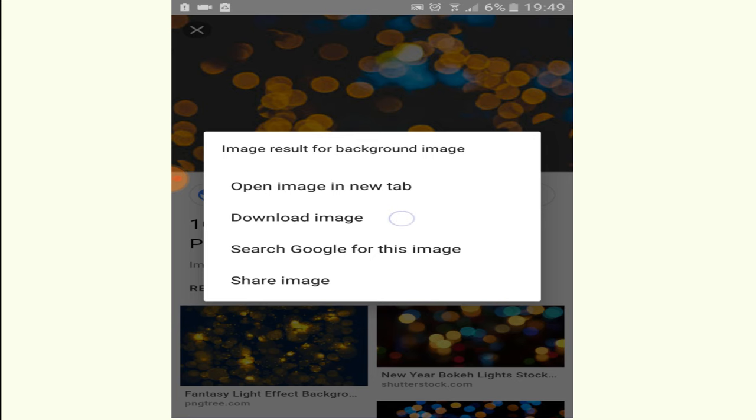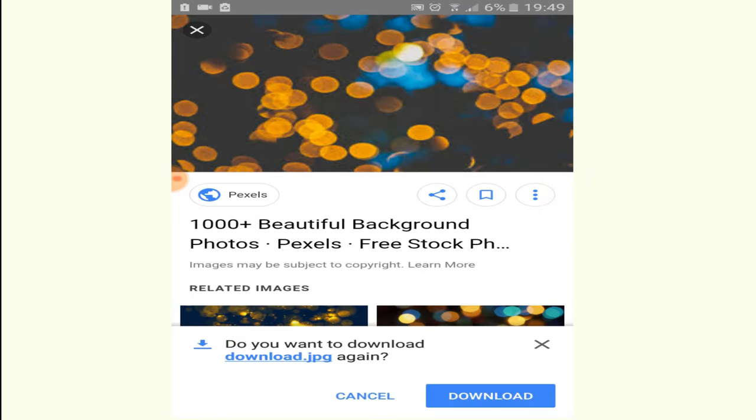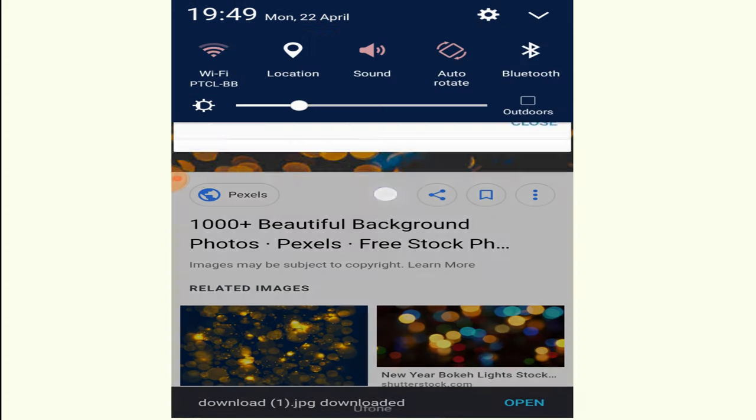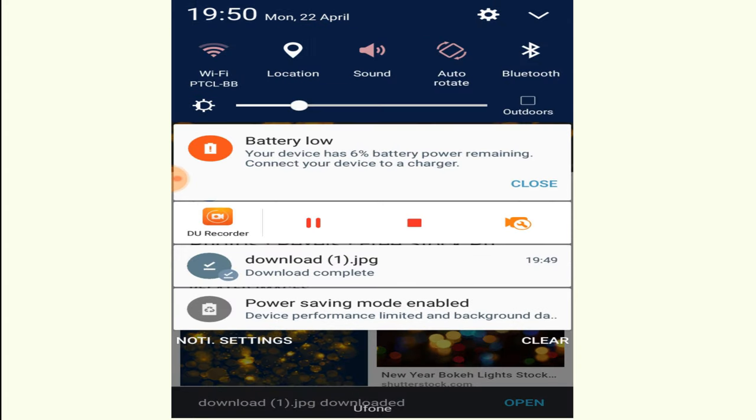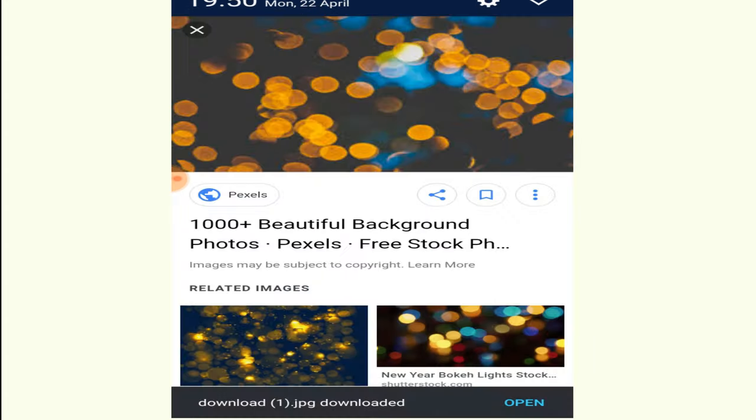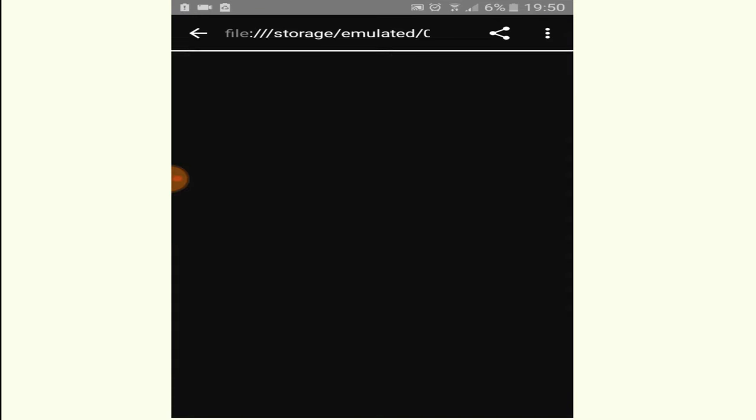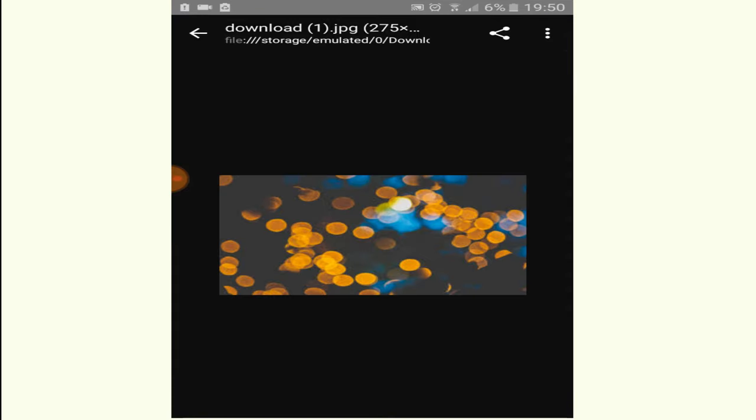And your download will start. Click on the downloaded file. By default, it may already be in your gallery.